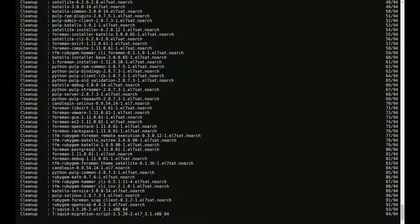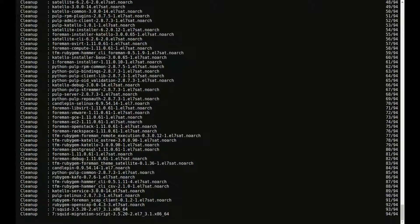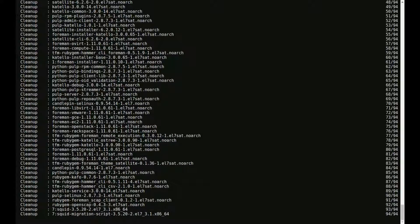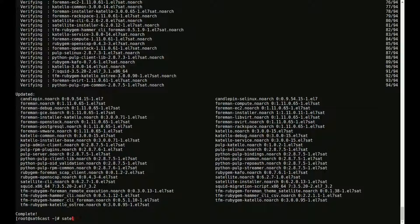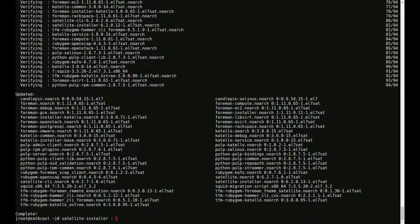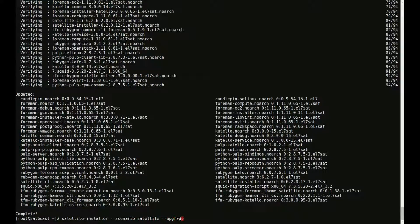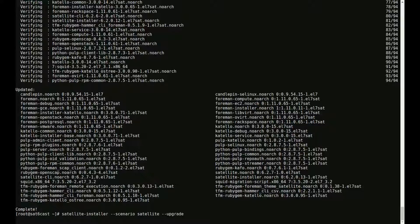As soon as this is done, I'm going to start the installer with the --scenario satellite option and the --upgrade options to continue the rest of the upgrade. And we're done. So we start up this Satellite installer and pass it the scenario satellite flag and the --upgrade flag like before.